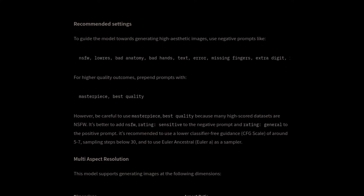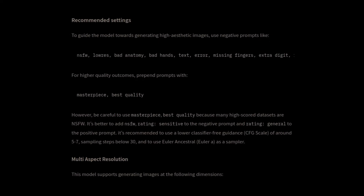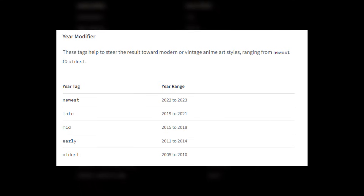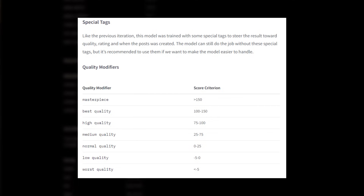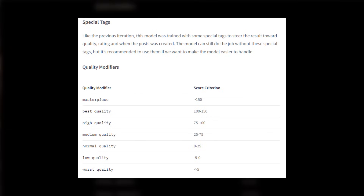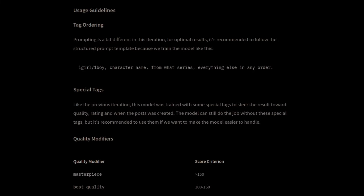Also on the model card are some recommended negative prompts and positive prompts too. Obviously you don't have to use these — I've tested with and without them and they're still pretty good — but I do like reading the instructions and using those before experimenting. There's a whole variety of special tags, including year modifiers from newest down to oldest, which can help guide some of the styles. Quality modifiers like the classic masterpiece all the way down to worst quality can also help steer the result.